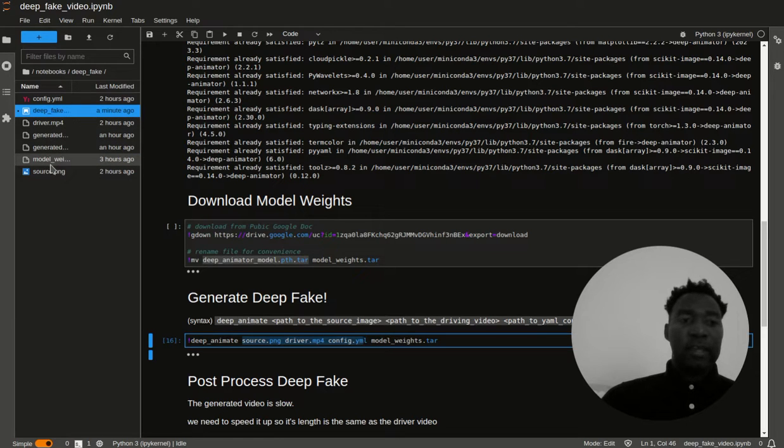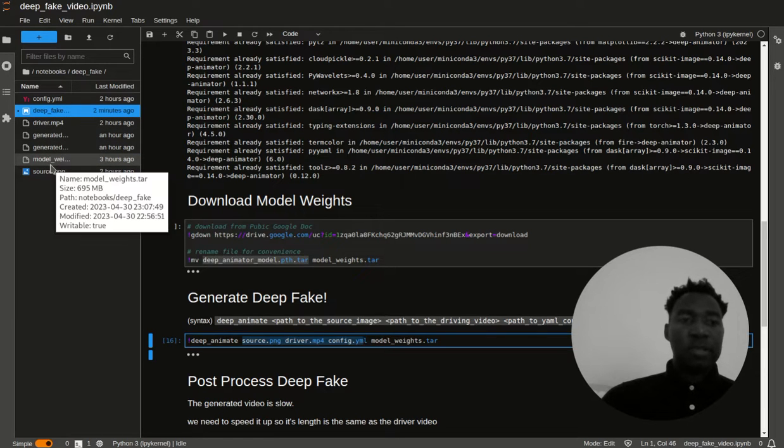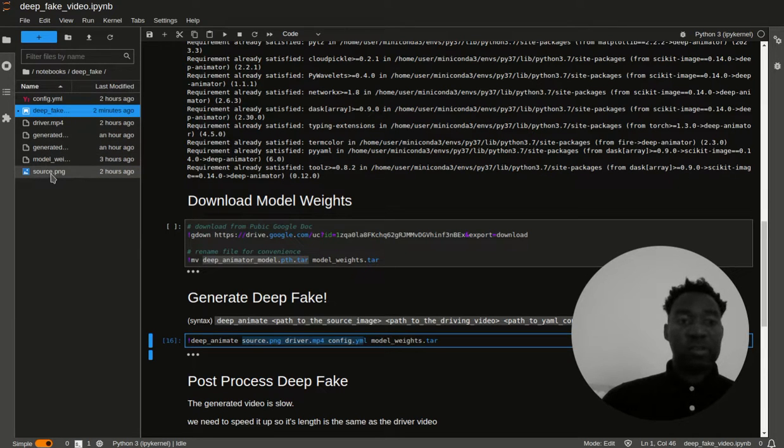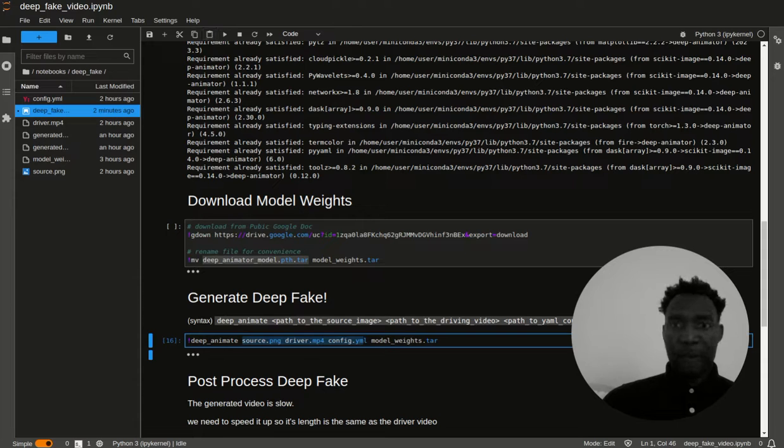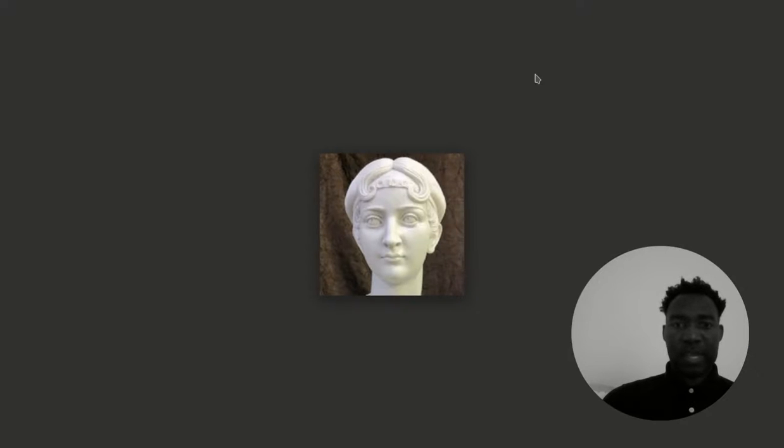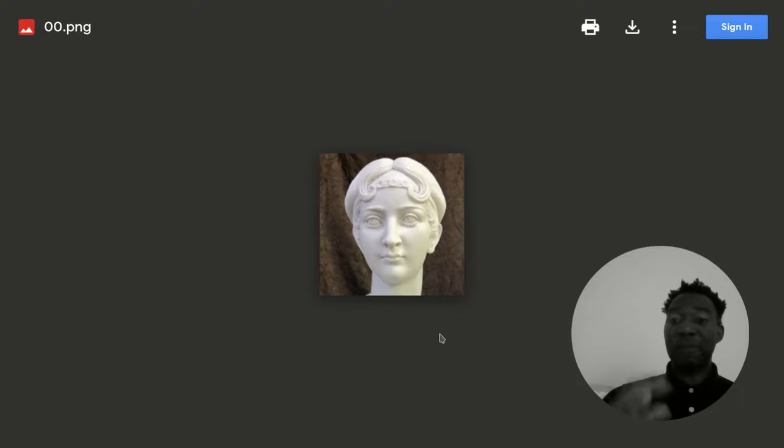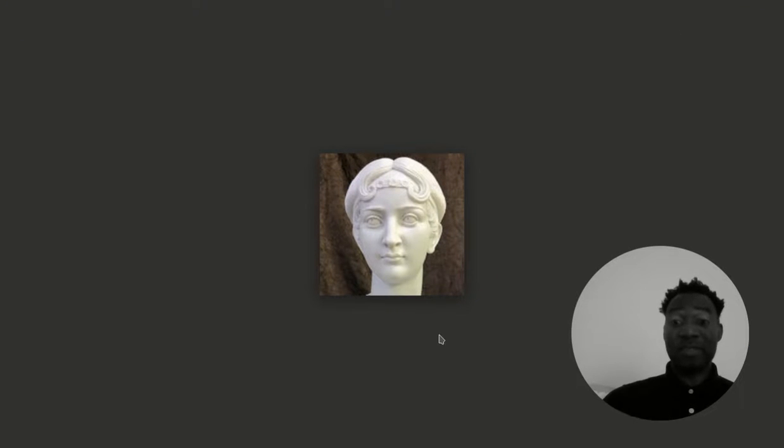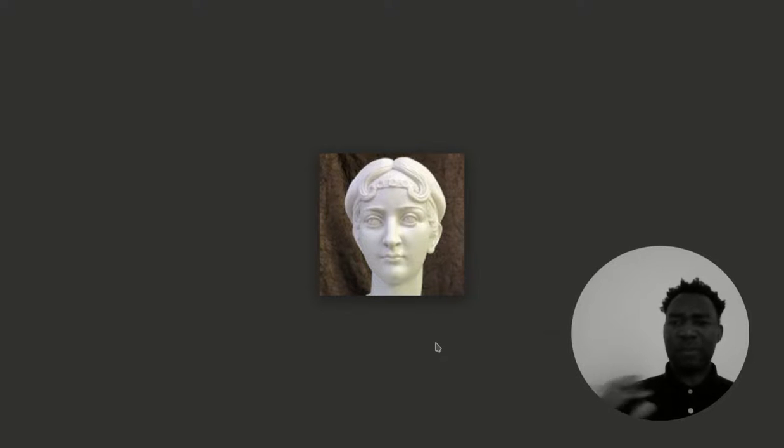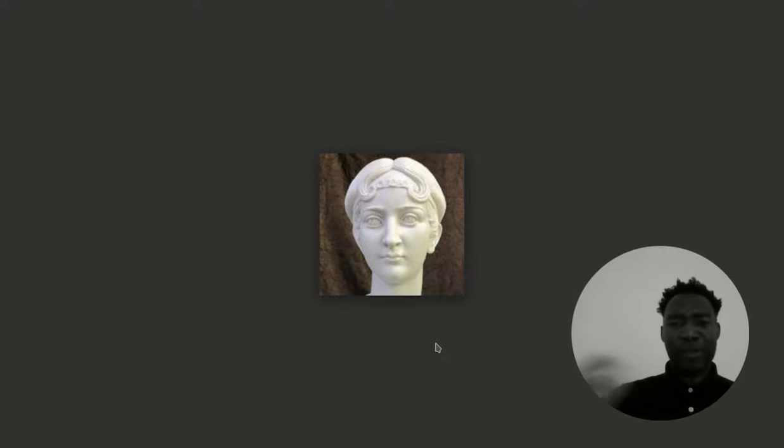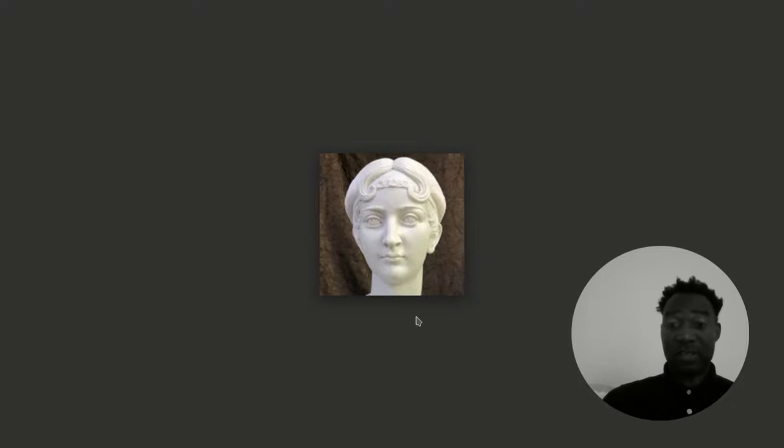These resources are coming from the repo, the deep animate repo. In my Jupyter notebook, I actually have these installed here already. Let me show you what the source looks like. If I were to click on the source, the source looks like this. The source is simply an image. This is a PNG of some kind of Greek figure, or really not the figure, but the face. That's all it is. It's just an image.